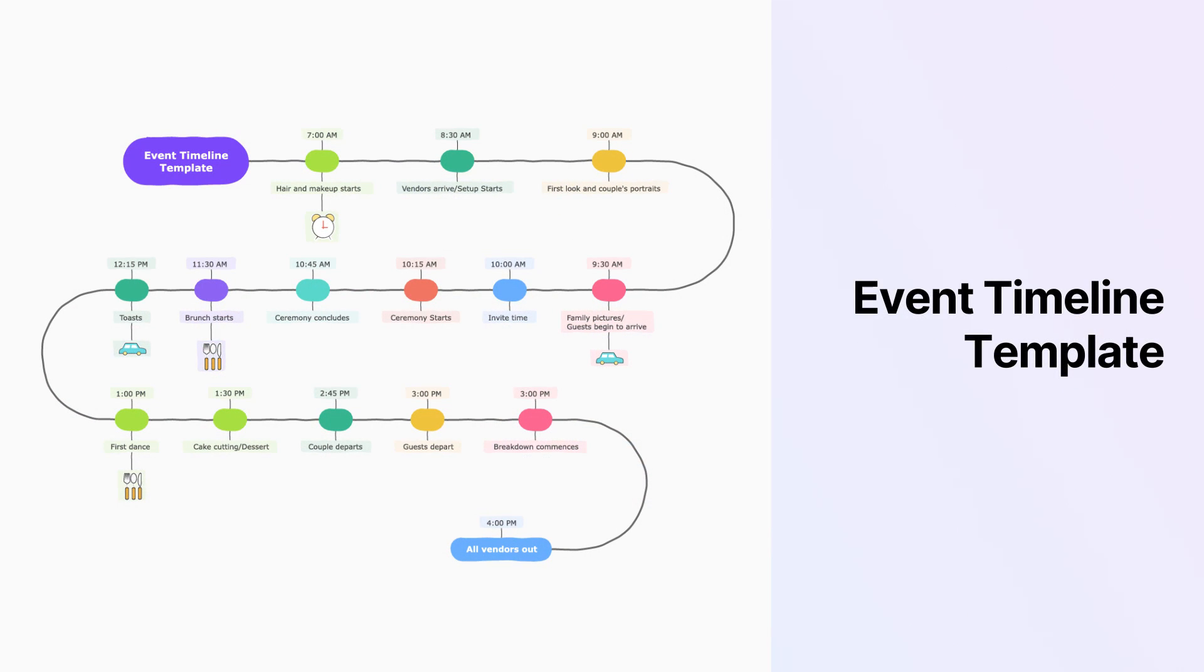This Event Timeline Template can help you set up a clear picture of the past and future milestones to be achieved against a project.